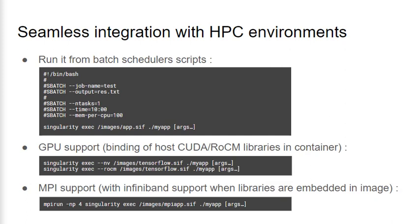Since libraries for various GPUs tend to be system and hardware specific, it's hard to maintain container portability if they're embedded within the image. In order to overcome this, the Singularity runtime provides the NV and Rocm command line flags that we can see in use with the exec command here, to automatically provide CUDA or Rocm libraries that are installed on the host in the container. It automatically configures library paths within the container at runtime, so applications can use them easily.